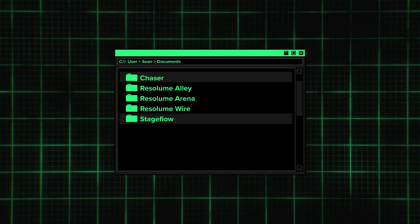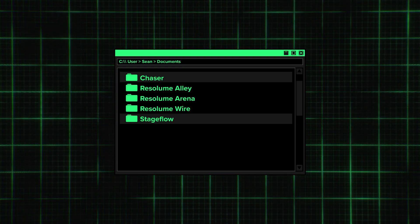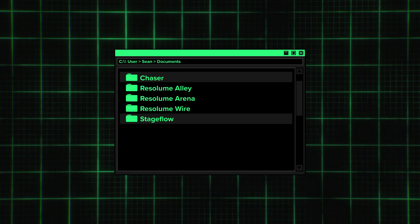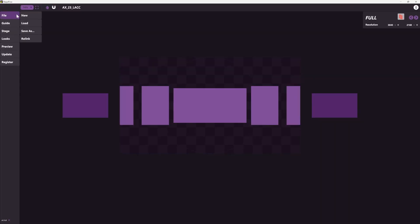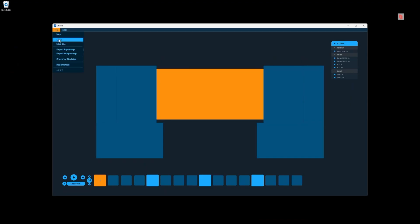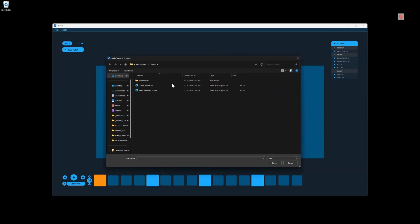If you're using Stageflow or Chaser, you'll also need to grab those files. Back in Documents, there's a Stageflow folder and a Chaser folder where you'll find those files. Grab them, move them to the other machine, place them in the same location, and when you open up Stageflow or Chaser, just load those files up and you're ready to go.